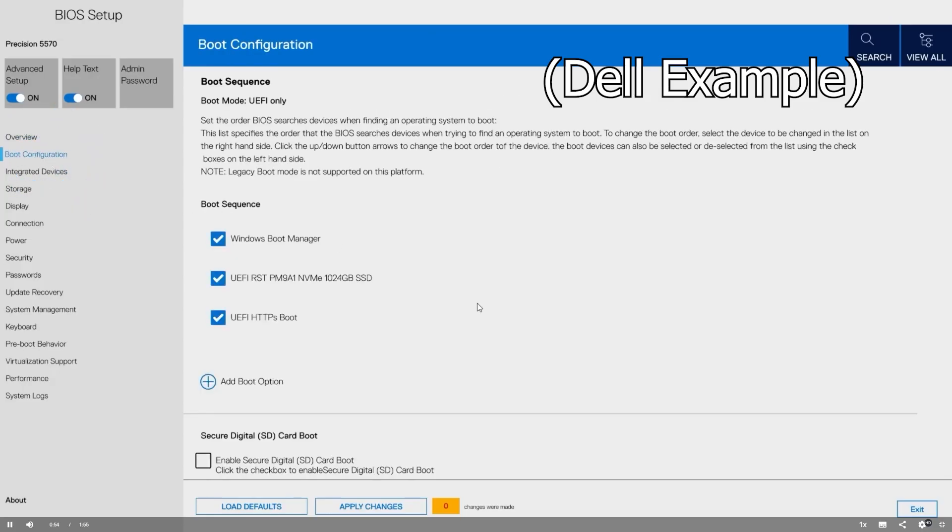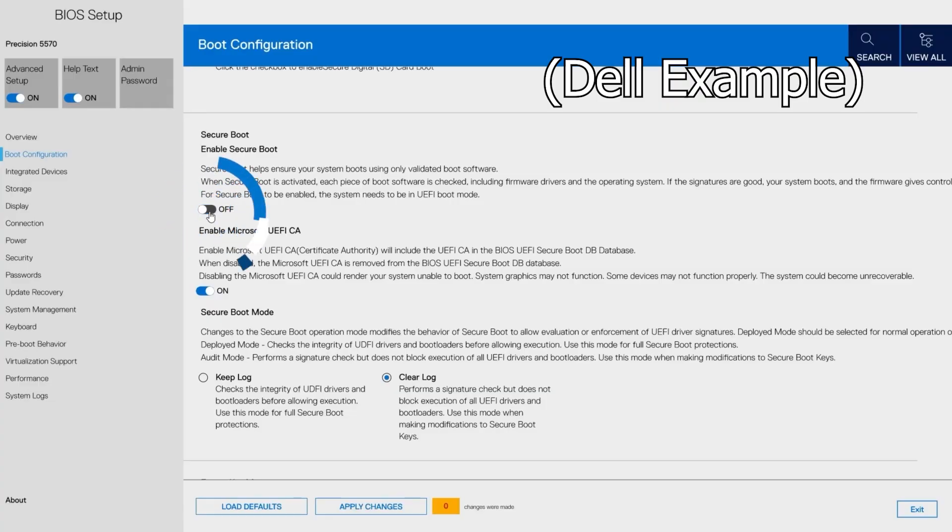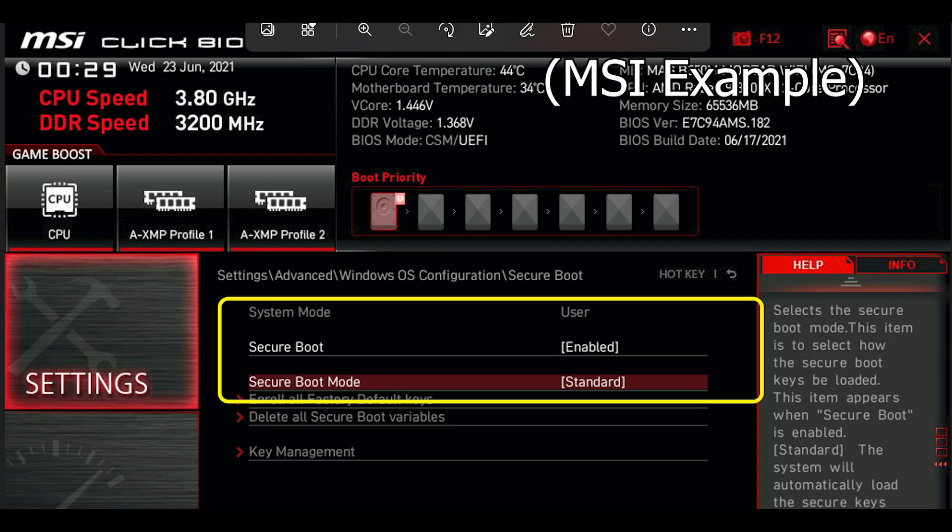Here's an example of where you can find it under a Dell BIOS under boot configuration and on an MSI BIOS under settings. So just take a look around. I'm sure you'll find it in your BIOS.